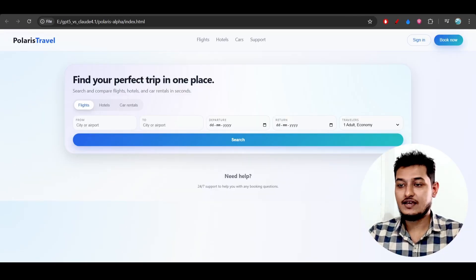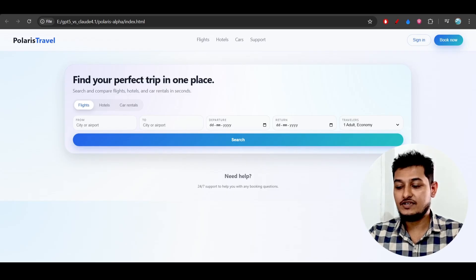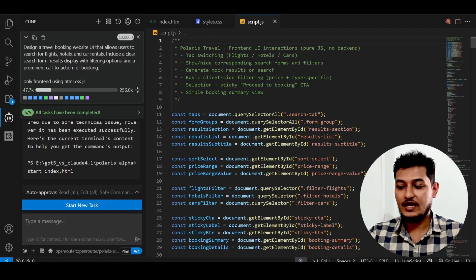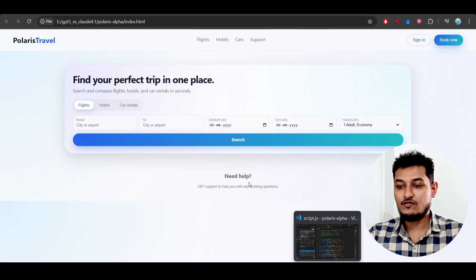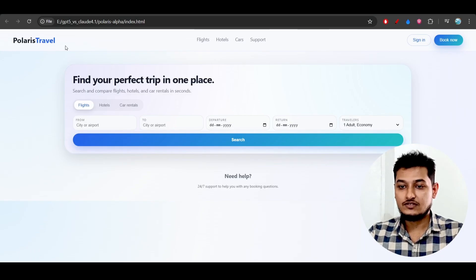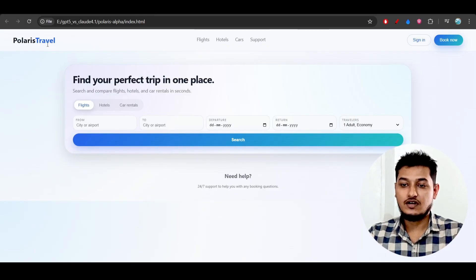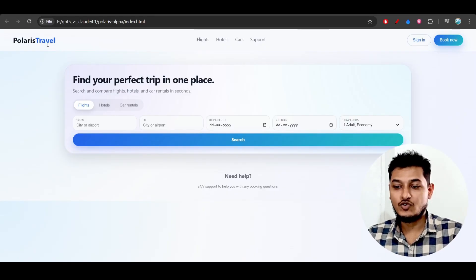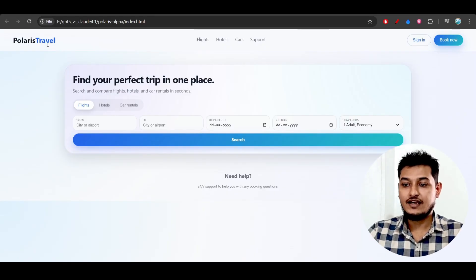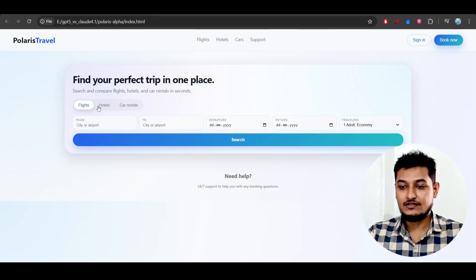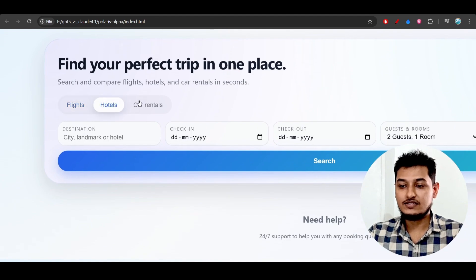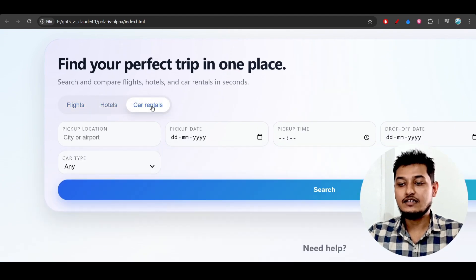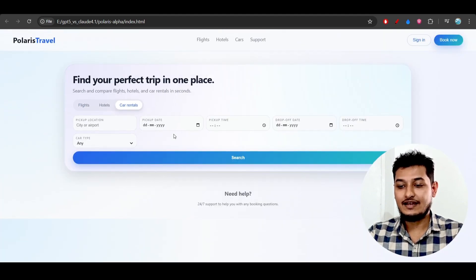I have just tested this model inside VS Code with Cline and got this output. This is a travel agent booking website with flights, hotels, car rental, and other features.